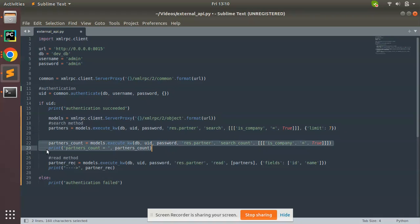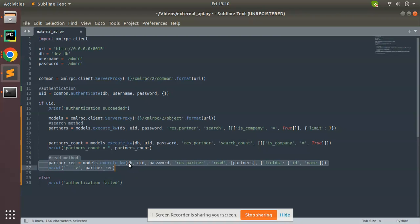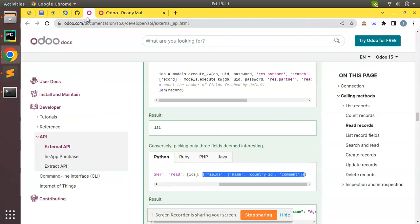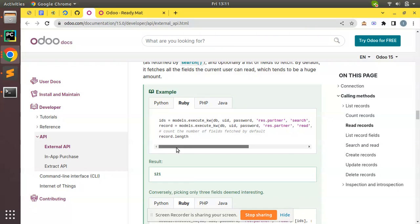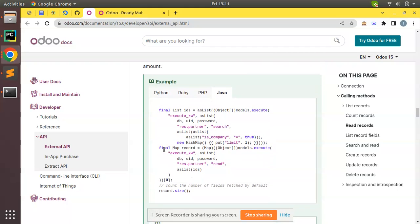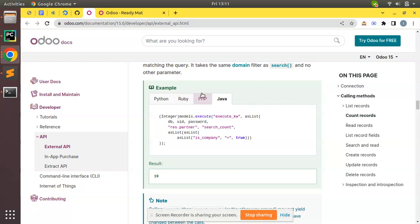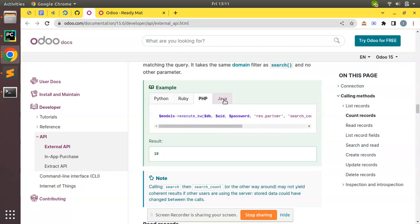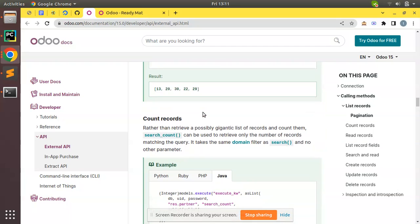So we have learned how to trigger search, search_count, and read methods, illustrated with Python code. If you are using PHP, Ruby, or Java, you can switch tabs in the documentation to get code samples for each language — Ruby, PHP, and Java are all available. I hope you understood how to trigger these methods. If you have any doubts, feedback, or suggestions, please comment below. If you like the video, click like and share it with your Odoo friends. Have a nice day, thank you.